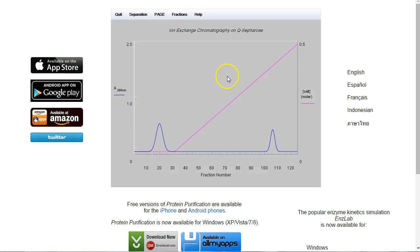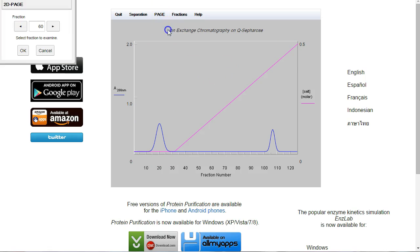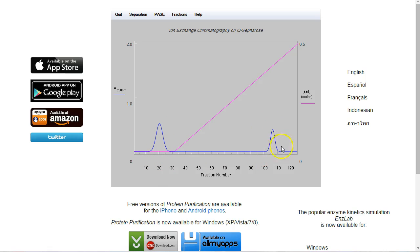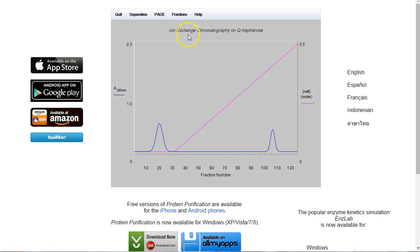Remember, our protein was positively charged, so it won't have stuck to the column. So it's going to be in this fraction here. The other protein will have been negatively charged, and so it's going to be stuck to the column, and it will need the salt to wash it off.